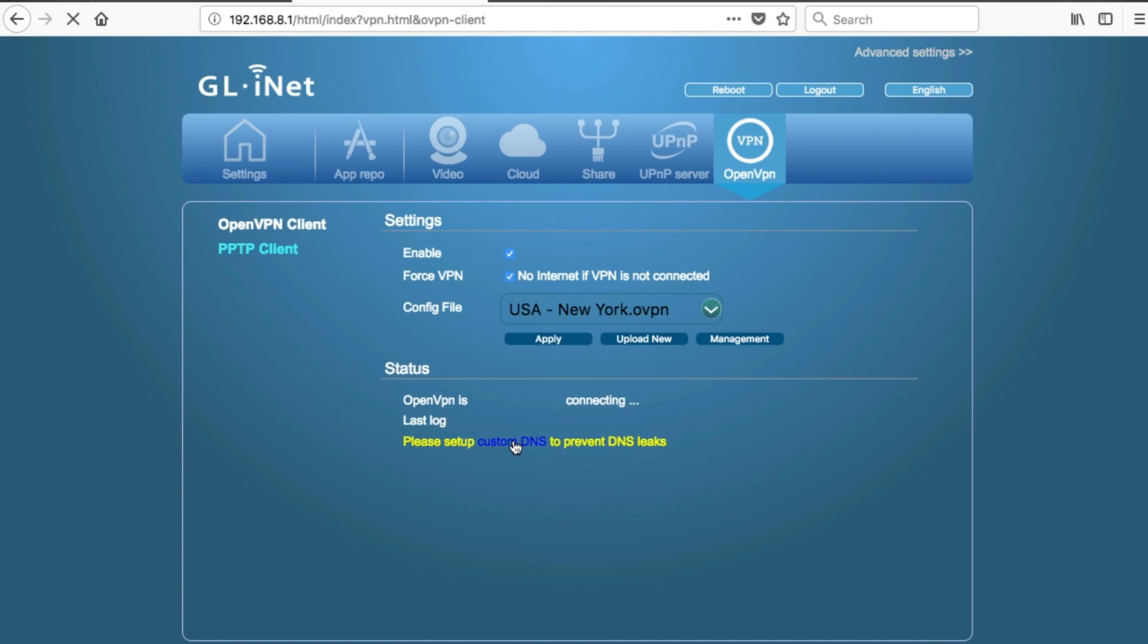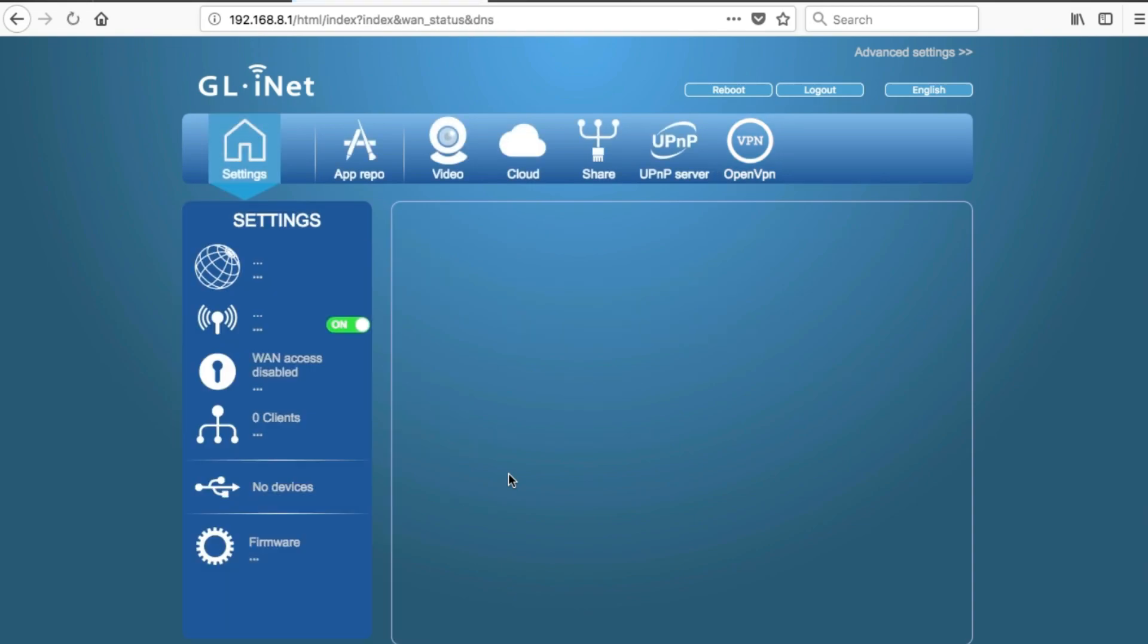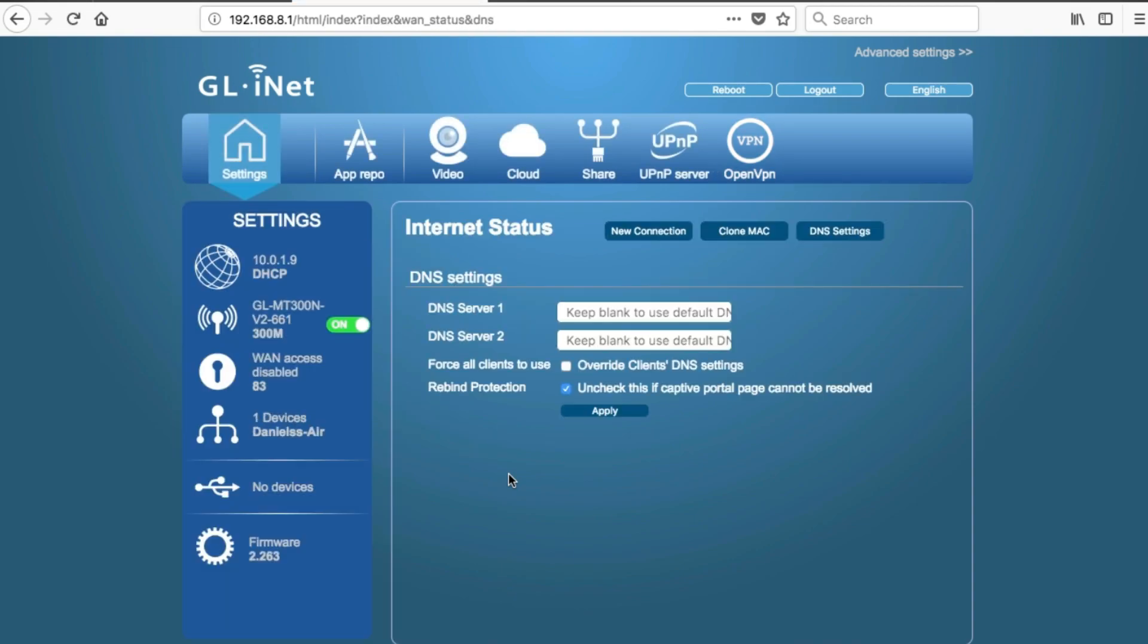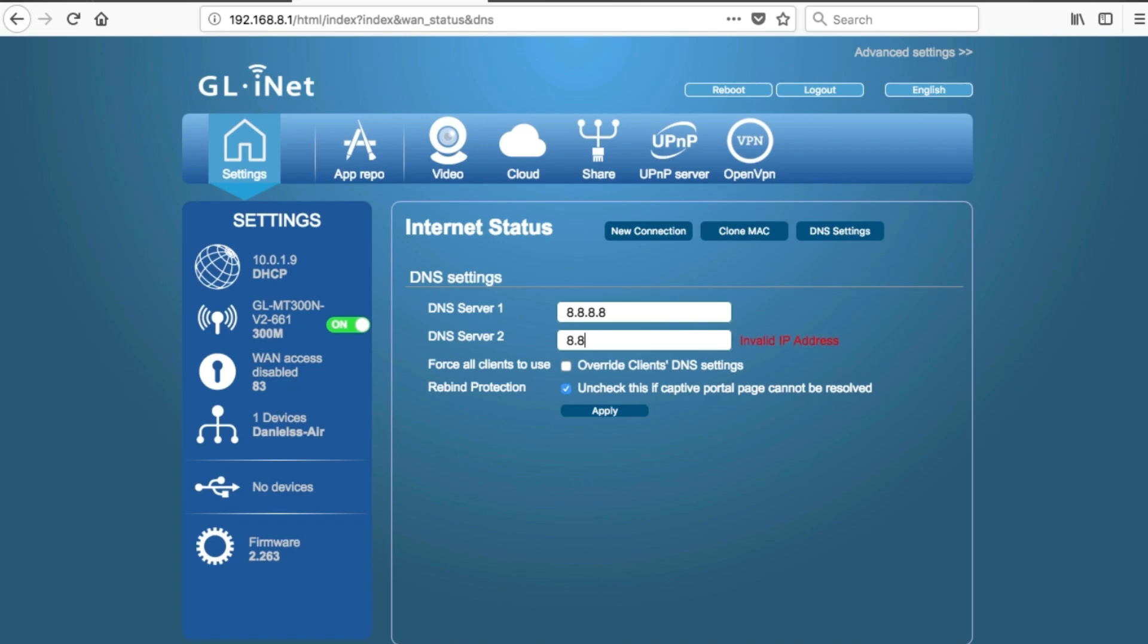Should work straight away. If it doesn't, don't worry, you'll need to set up your custom DNS. So go ahead and click that link if it appears. This is pretty straightforward. What you want to do is enter 8.8.8.8 in the first box and 8.8.4.4 in the second box. Check that little box below, then go ahead and click Apply.